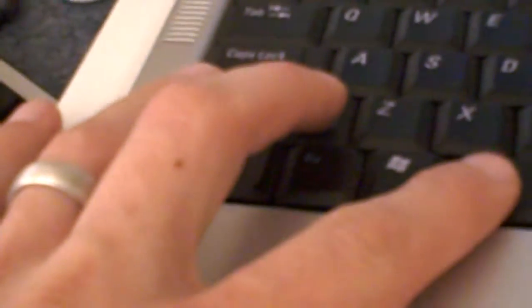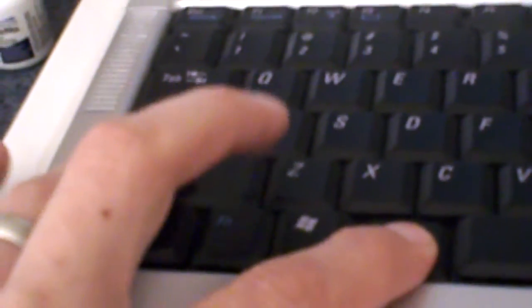Ok there's a shortcut toggle that's ALT and SHIFT. So if you click both of those at the same time you can see it changes from Spanish to English.